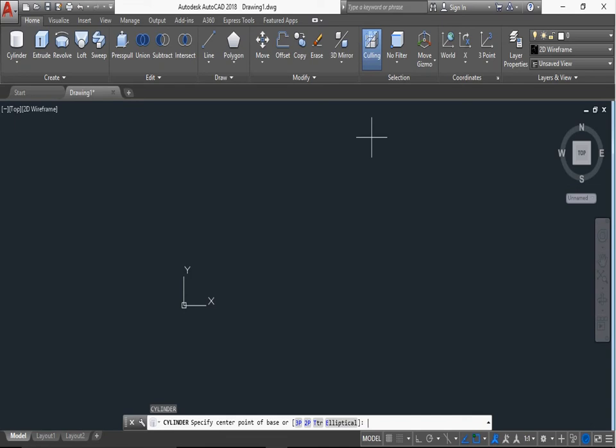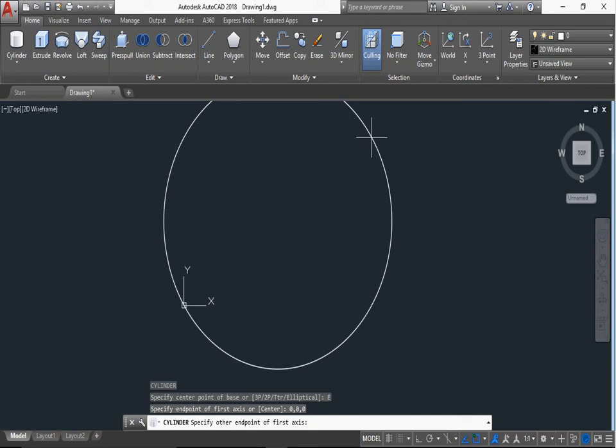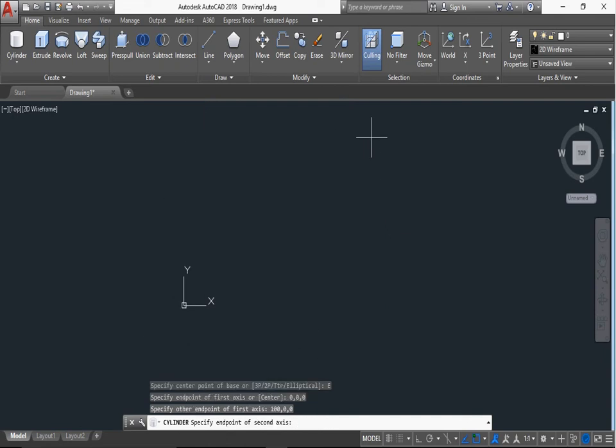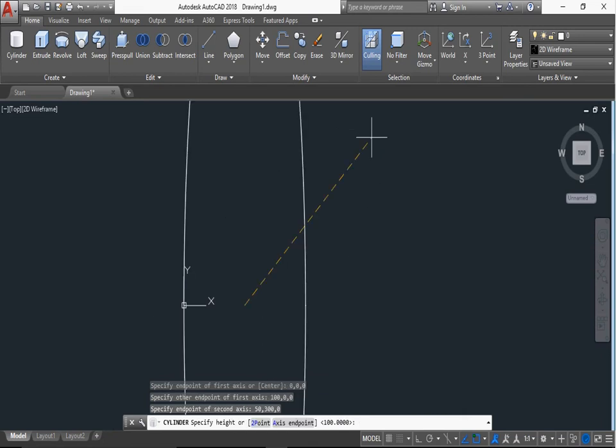Now the cylinder command is again CYL, press enter. Elliptical, for elliptical type E, enter. Specify end point of first axis 0 comma 0 comma 0. Another end point of first axis, suppose 100 comma 0 comma 0, enter. Specify end point of second axis, this is the X value is 50, Y value is 300, and Z value is 0, enter.